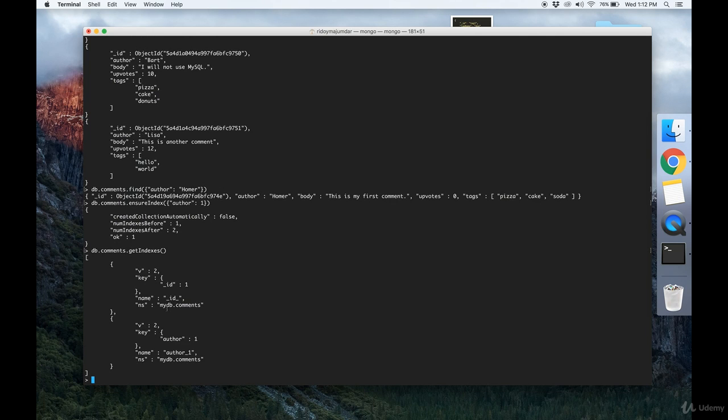Also note that there is automatically an ID index by default, and that's the reason why when you're given the ID of an object you're able to automatically fetch it instead of having to traverse through the entire collection. MongoDB does that by default.